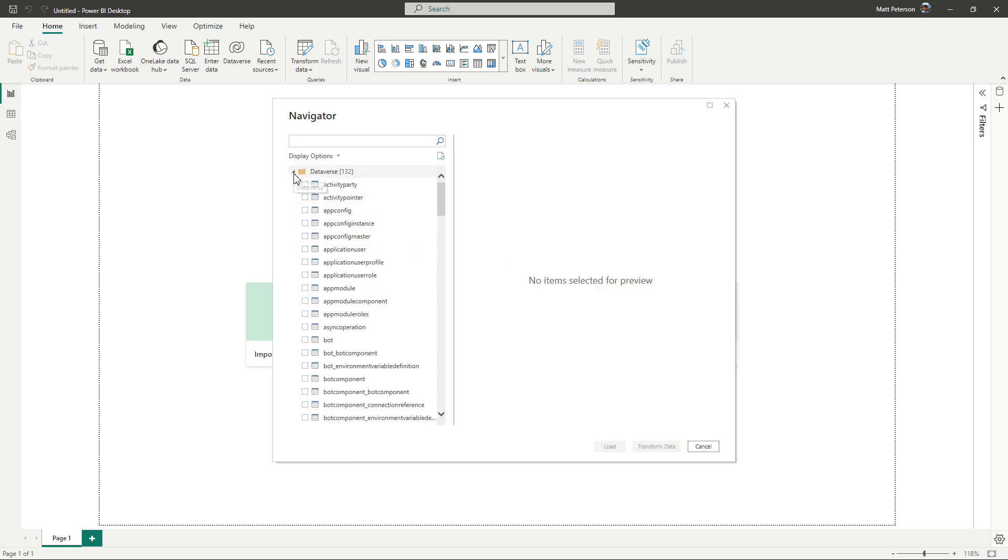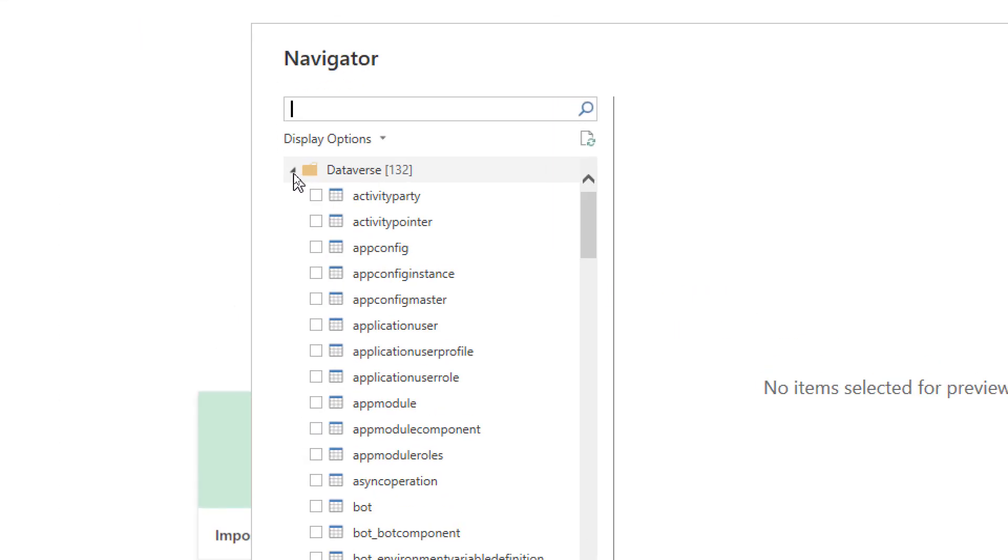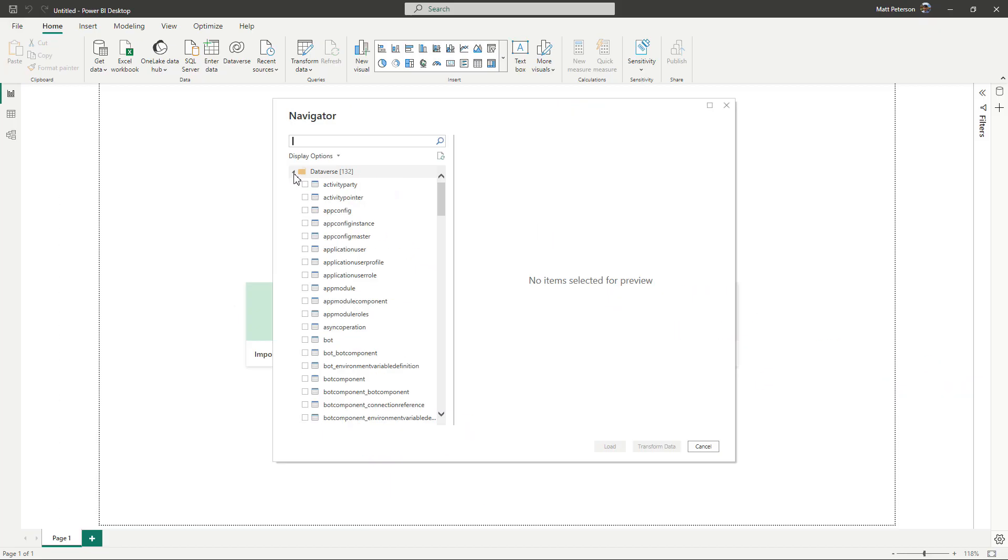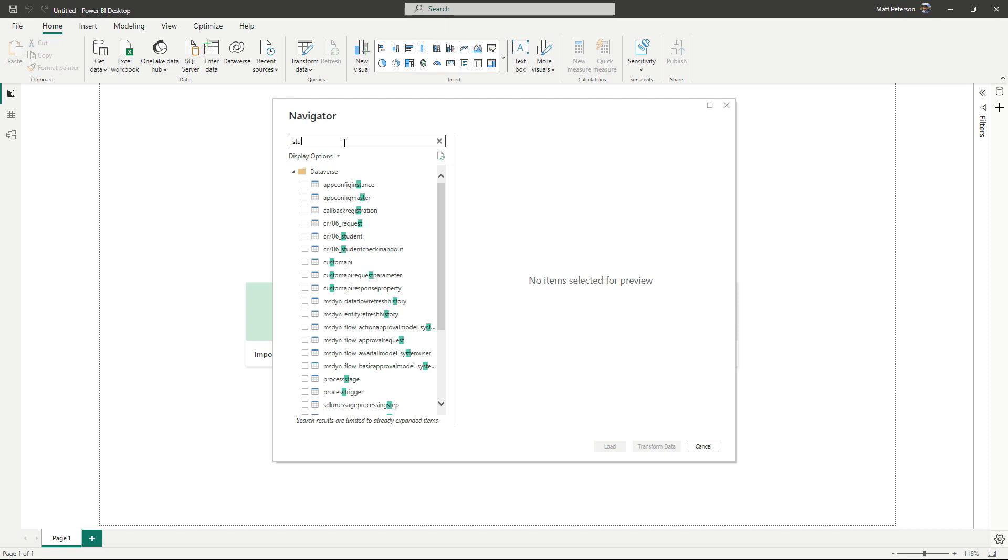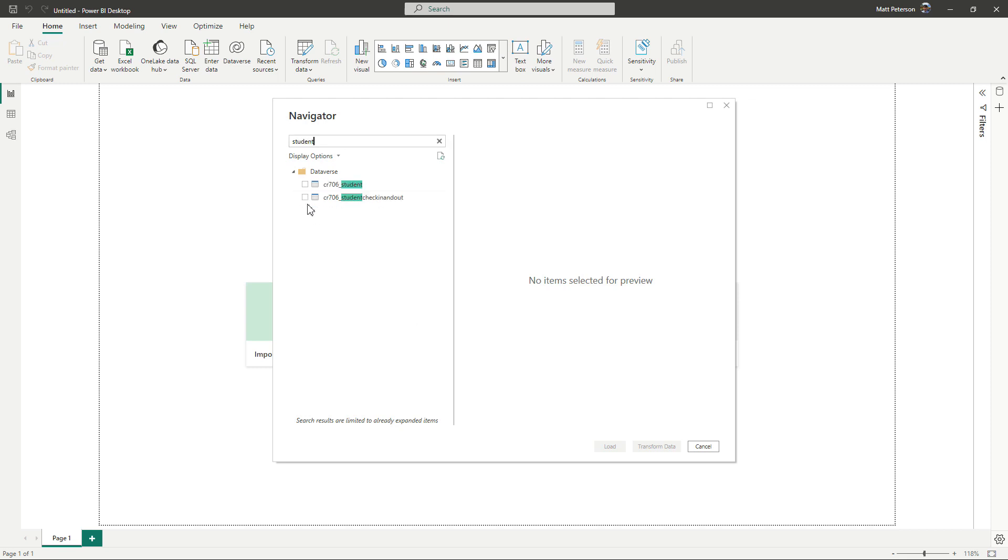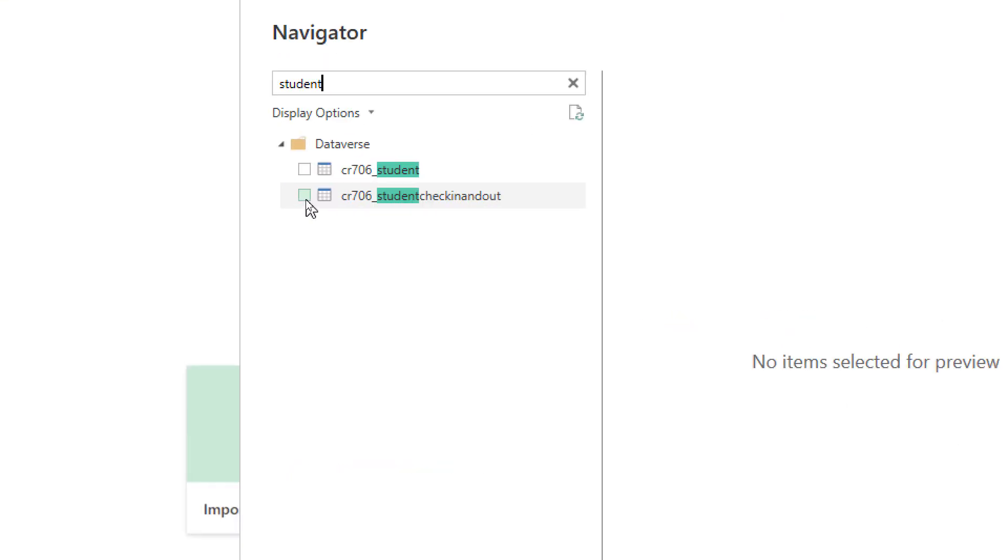As we can see, this is everything inside of that team. And now I want to pull back my actual tables. Now I had quite a few tables, but one of them was called the student table. And what we see is that there's this prefix right in front. Now, this is what we call a publisher prefix for the solution inside of that team.